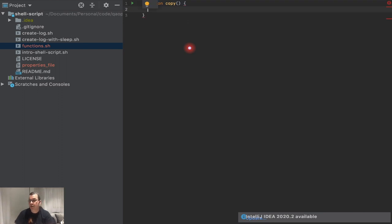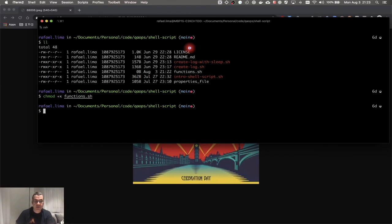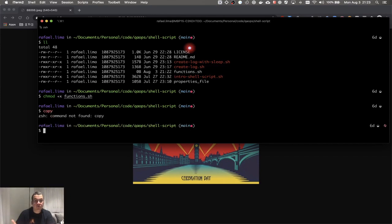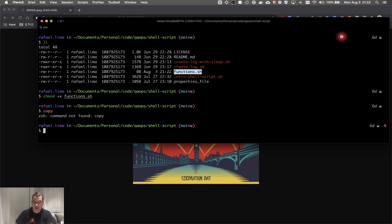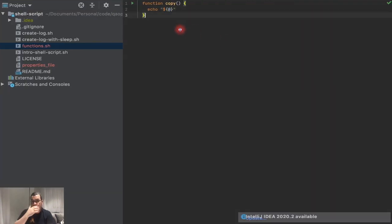I'm creating a function called 'copy'. Inside it, I'm going to use echo on everything I pass to that function using $@. If I try to call 'copy' here directly, it's not going to work because I would have to call the script first, and I'd have to call the function here passing all the parameters.